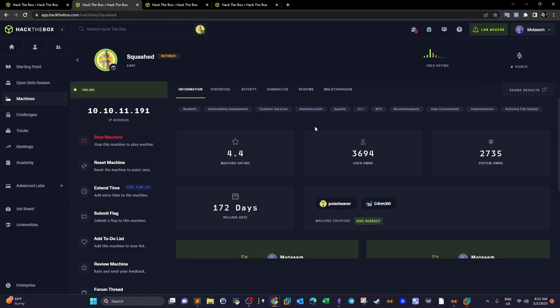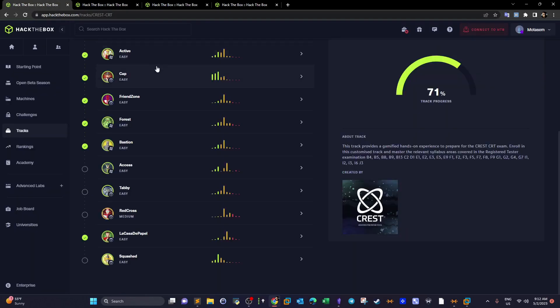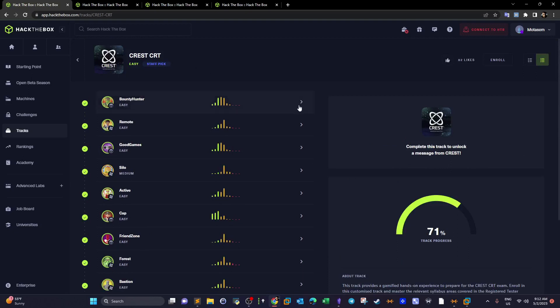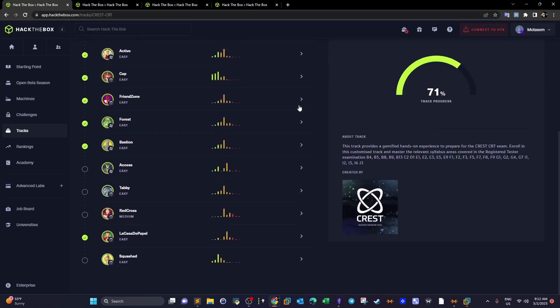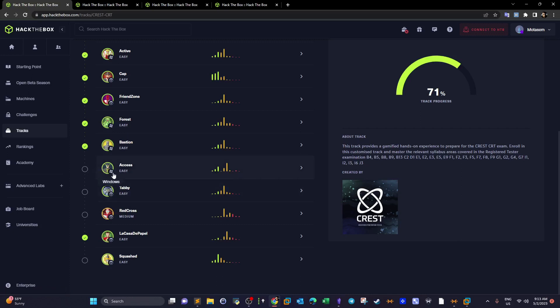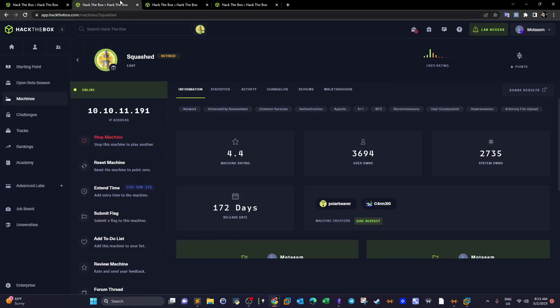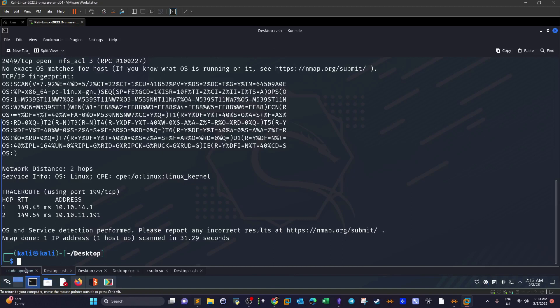Welcome back. Today we're going to do Squashed from Hack The Box. Squashed is part of the recent CR track we've been doing. There's one last machine left to wrap up this track — that will be Red Cross. The rest of the machines we have completed. For access and Tabby you can find them in the playlist. So let's get started with Squashed.